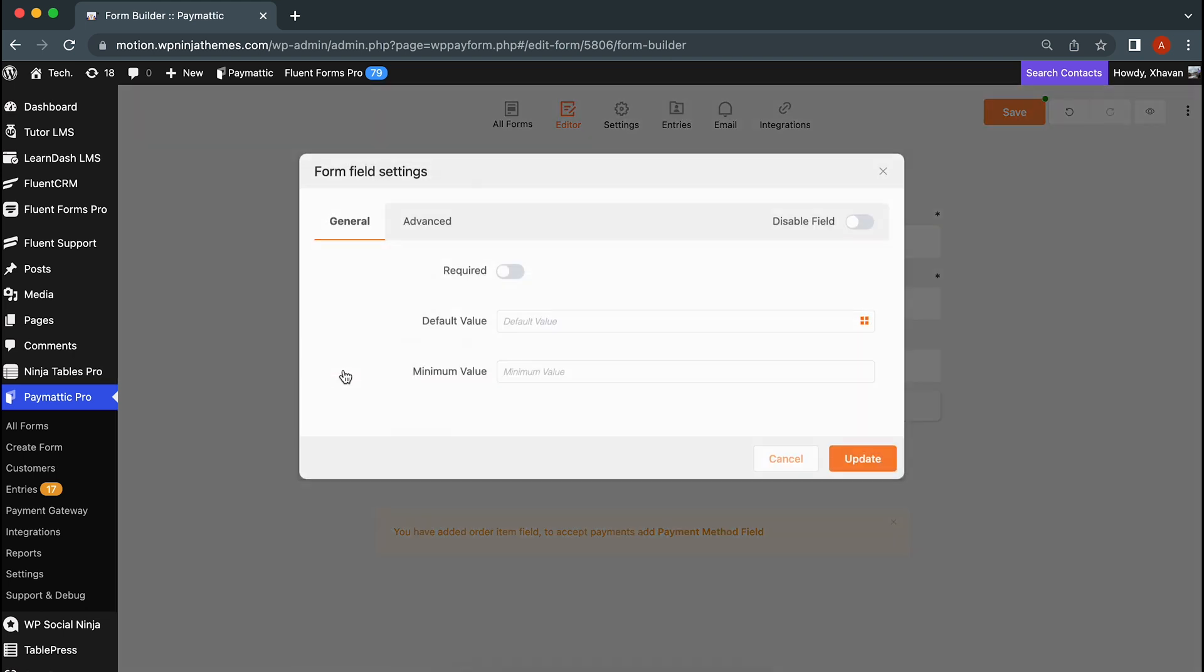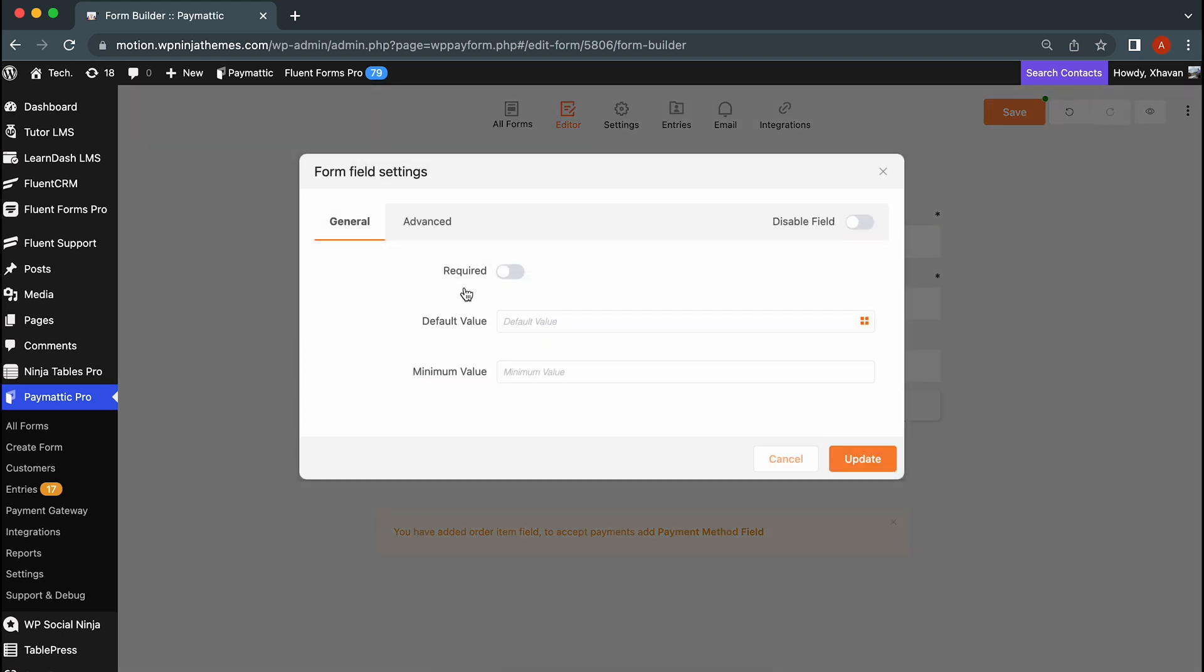As this is a mandatory field, let's make it required. You can also set a default value and a minimum value for this field.